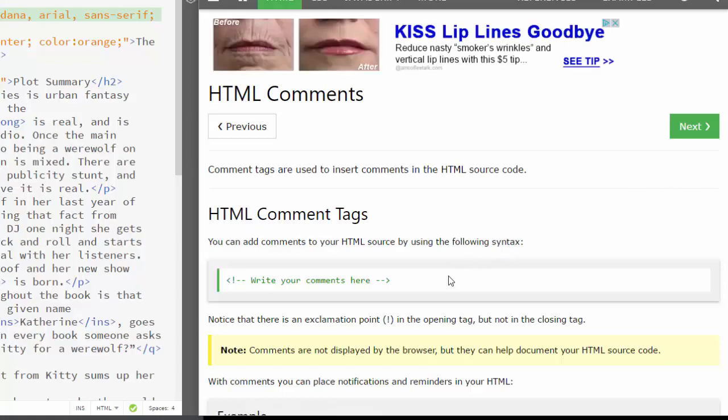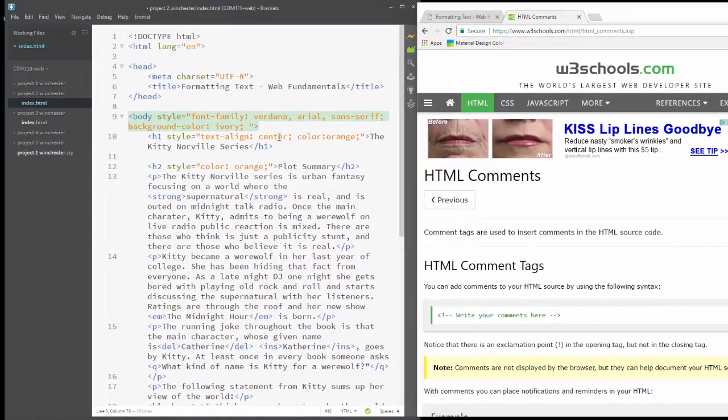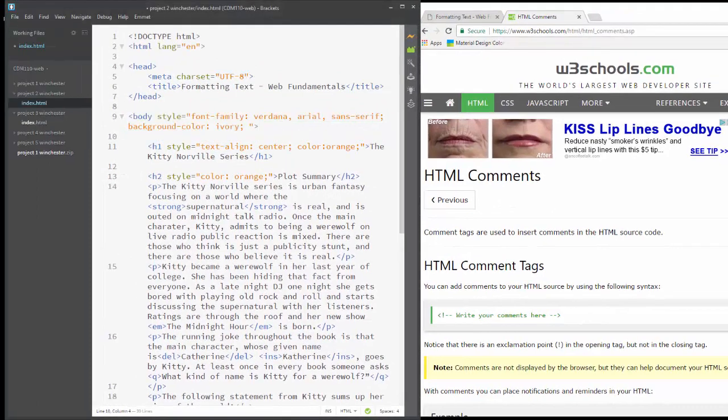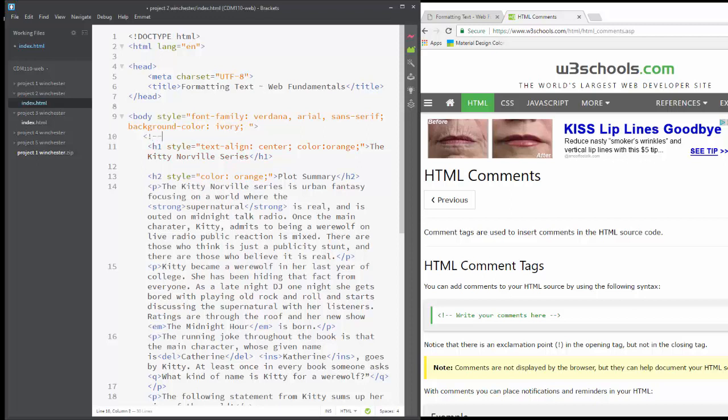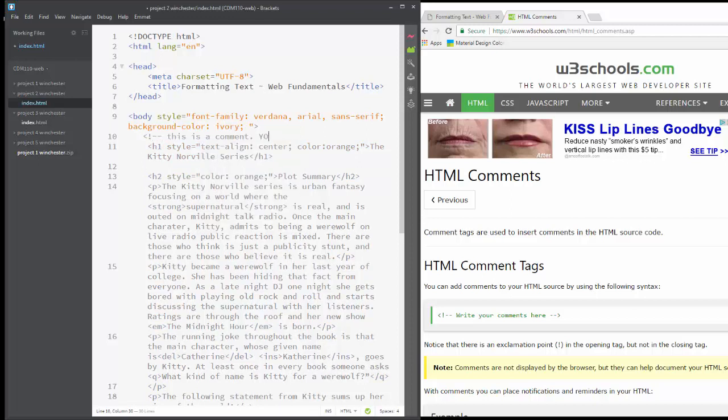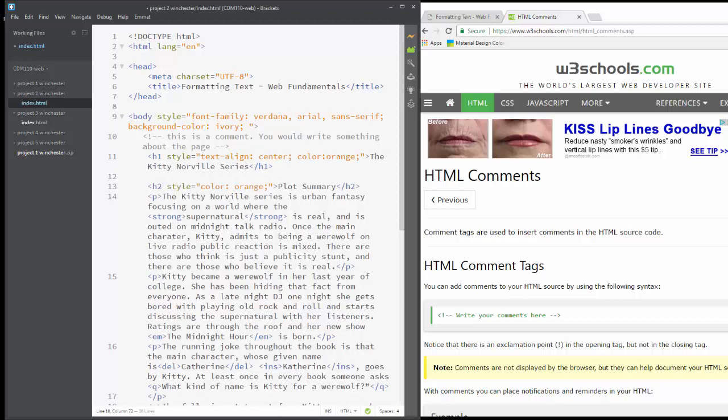And go ahead and add a comment. Comments are just information about the page. So I'm going to add a comment here. So you can add a comment.